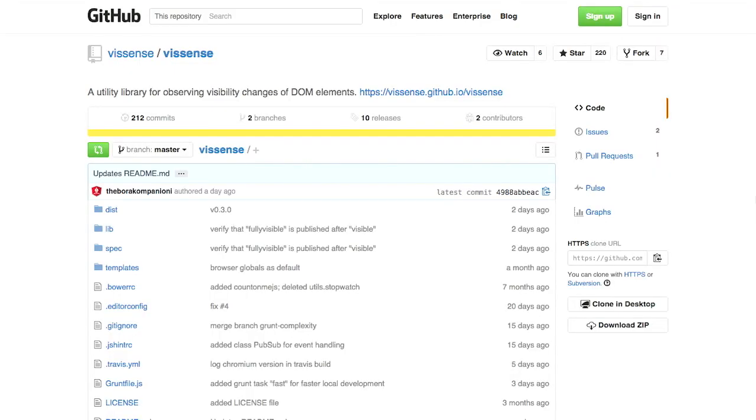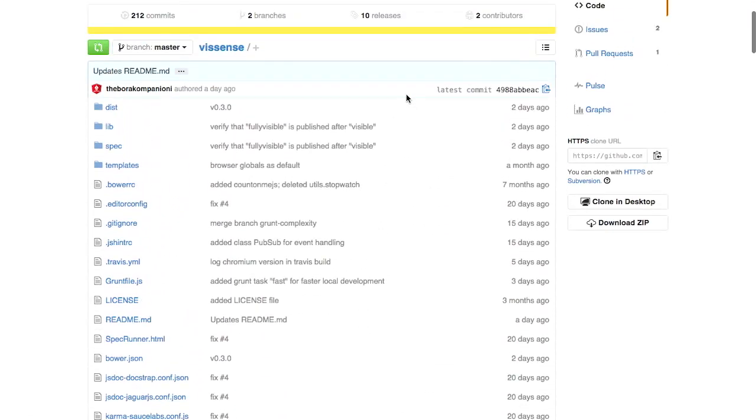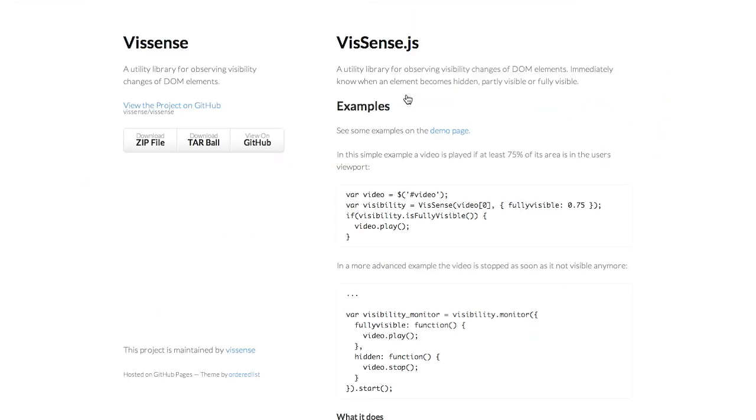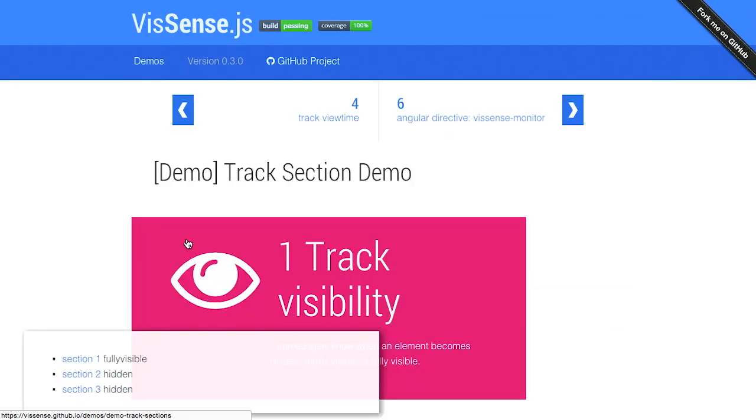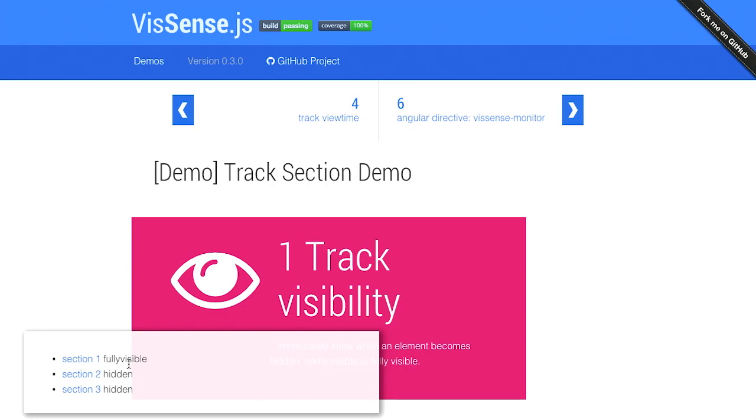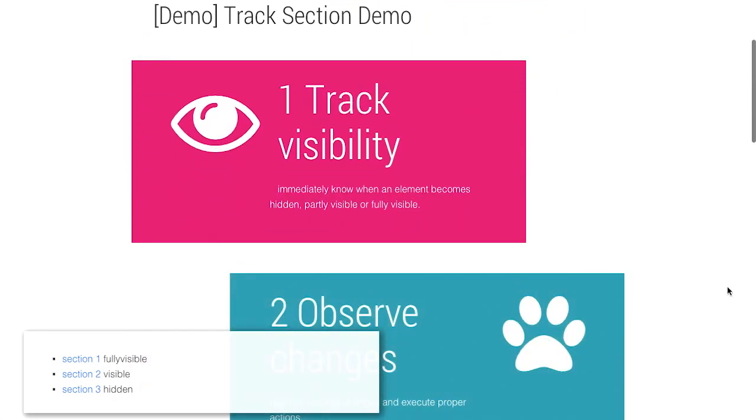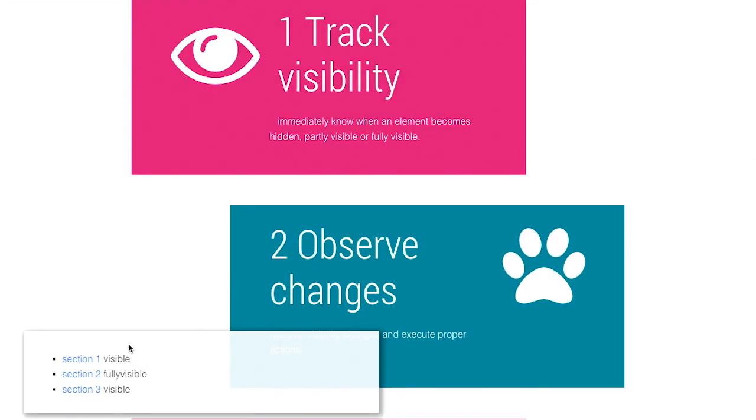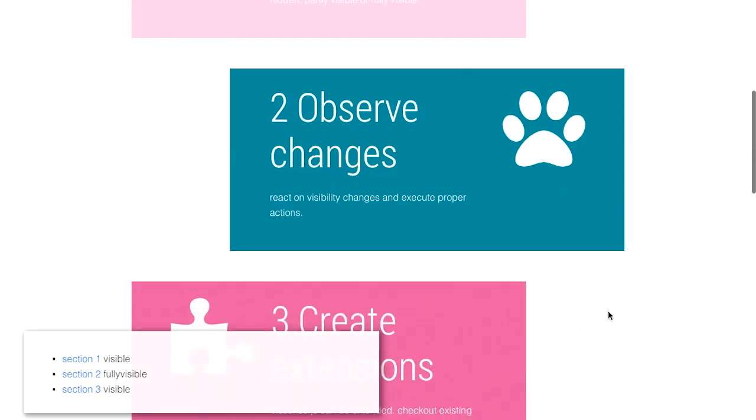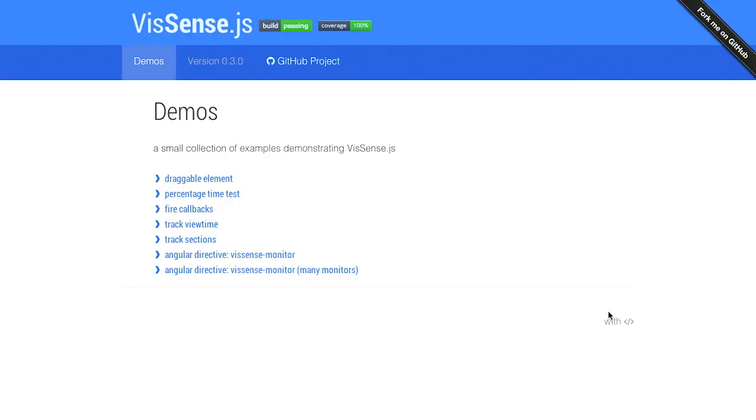And finally, we have a library called Vsense, which is for observing changes in the visibility of DOM elements. Let's see if we have a demo that we can take a look at. Here we go. Demo page. You can just see how it works here. If we're looking at different sections of a page, for example, you can see there are three different sections and it shows whether or not something is visible or hidden. And then as we scroll down the page, you'll be able to see on the bottom left these change between visible, fully visible, and hidden depending on what is viewable inside the browser.